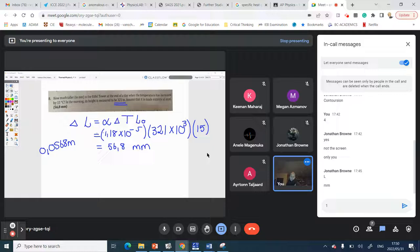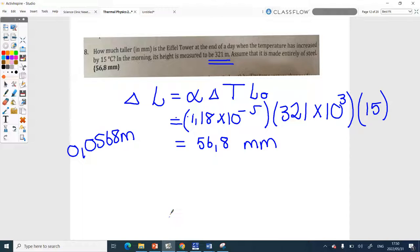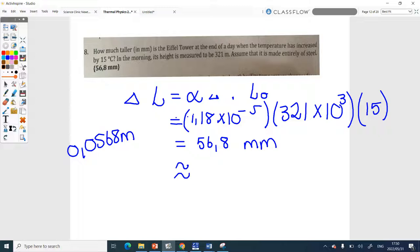You should give it to two significant figures — that would be better. The reason is that 15 degrees Celsius was given to only two significant figures. When giving your answer, give it to the same number of significant figures as the value with the least significant figures, because the rest is just not accurate.